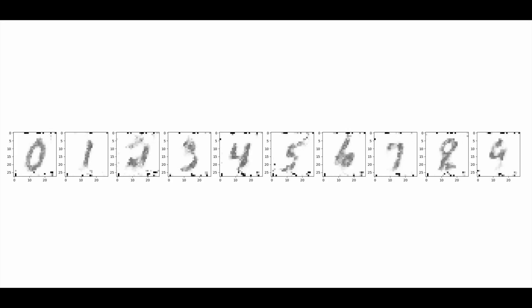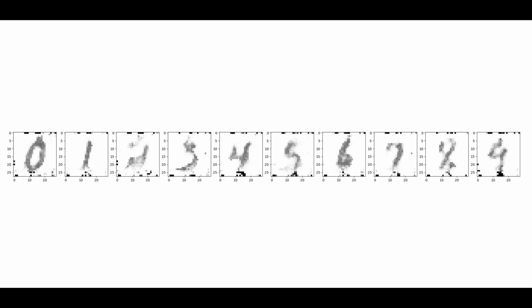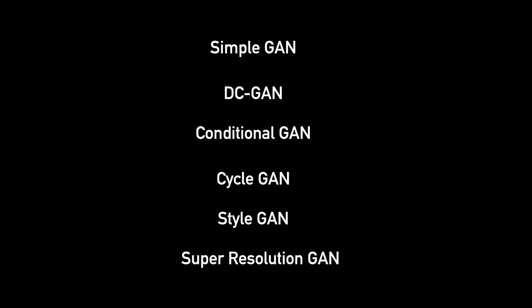Also for the generator instead of the old target we'll now use y real. Let's train and look at the results. Although the quality of results isn't dramatically different but now we have more control on what the generator generates based on the input that we give it.